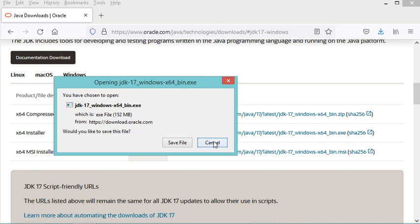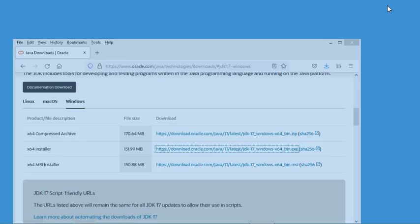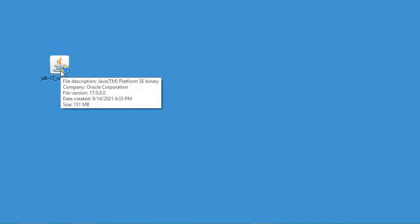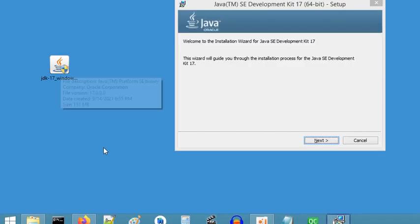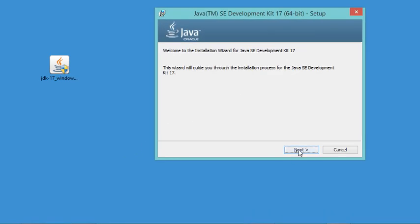So I will cancel this download and use the installer that I have downloaded, which is this one. Let's start it. Now in this window, we have just to click next.